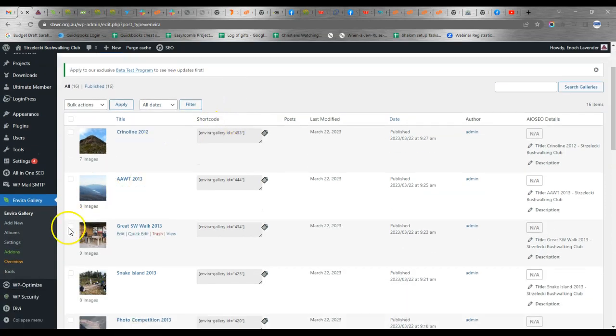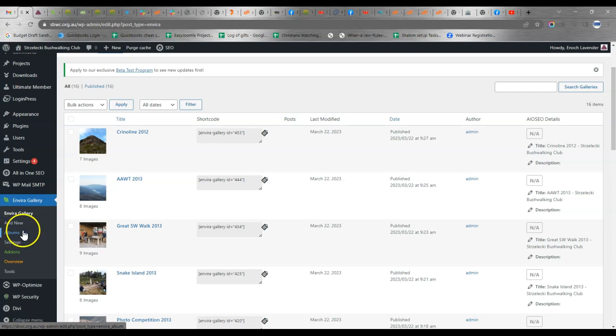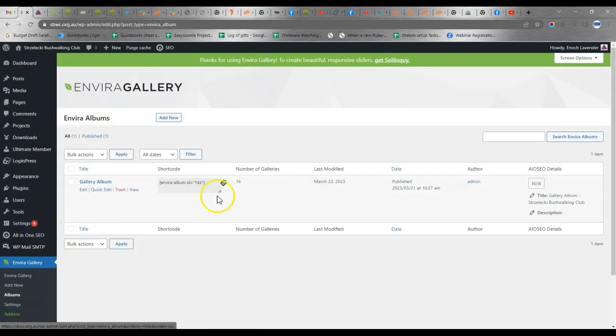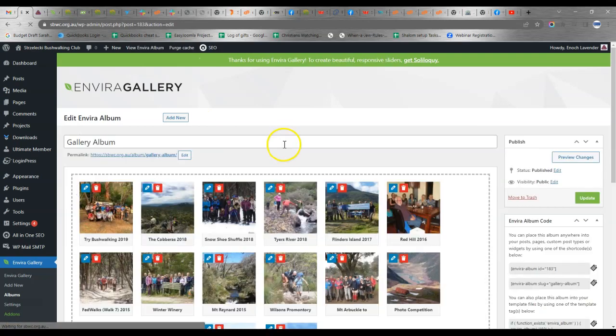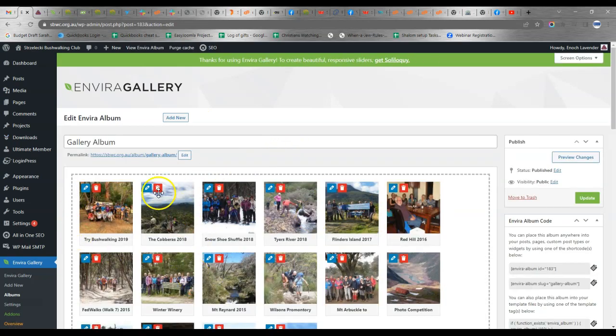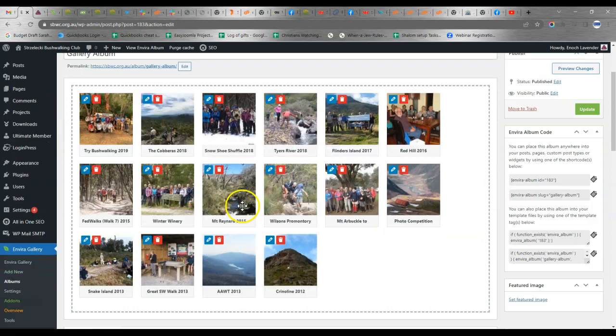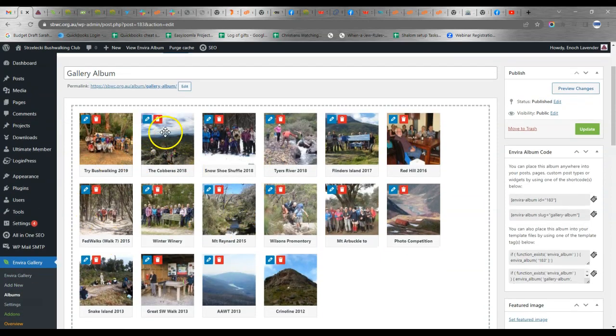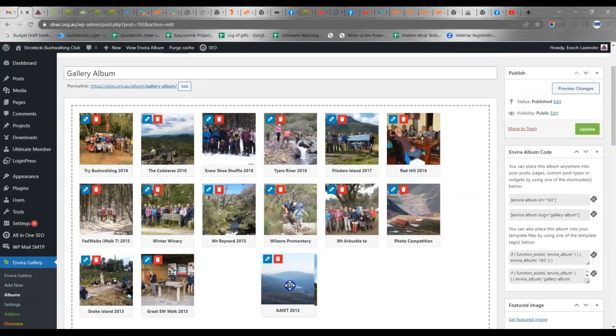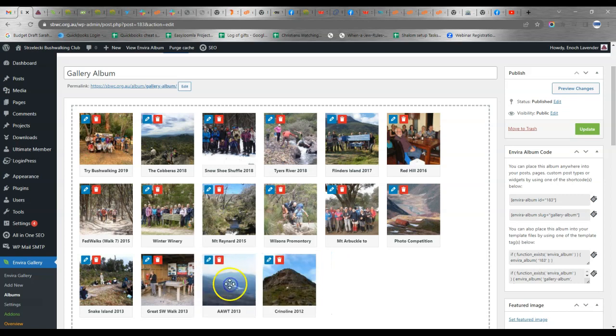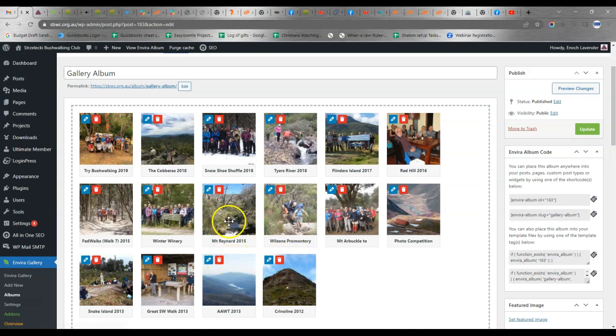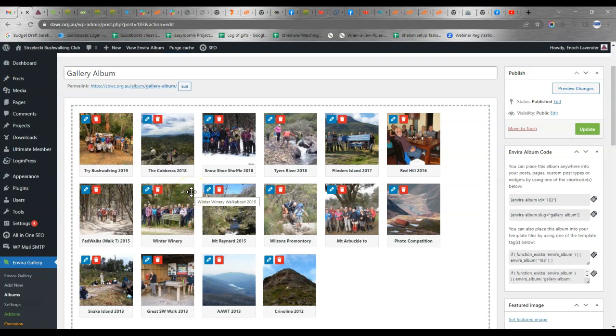Now, in EnviroGallery we've got Albums. Albums contain galleries. If I click on this Gallery Album, click Edit, I can see all the galleries that are listed here. I can edit their names, I can also change the order of them by clicking and dragging, and I can delete them by clicking on the rubbish icon. So this is an album and we have set it on this website to display these galleries.